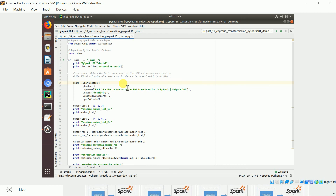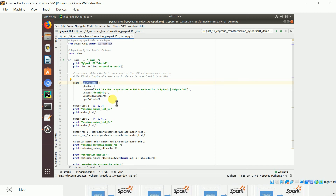The Cartesian product returns an RDD of all pairs of elements where 'a' is in the first RDD and 'b' is in the other RDD. That means it gives you a pair of each combination from one RDD to another. Let's take an example and run it to see how it works.